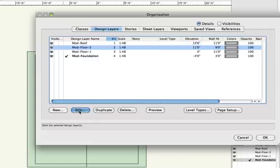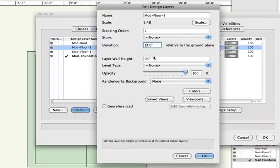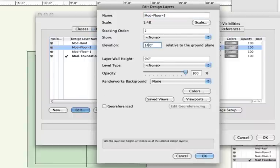If I change the elevation of one or more of these layers, my objects will move accordingly, allowing me to easily adjust the height of floors or a roof without having to manually move every object one at a time. Here, I'll increase the elevation of Mod Floor 2 and Mod Roof by 3 feet each.